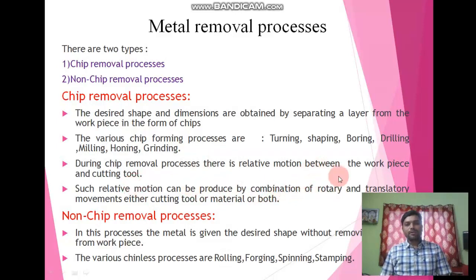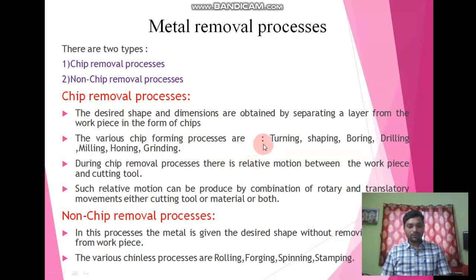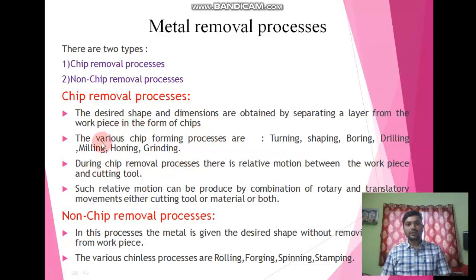The relative motion may be rotary or it may be translatory motion. For example, consider drilling operation. For drilling, the workpiece is fixed and for the cutting tool we need to apply both rotary as well as translatory motion. If we consider a milling process, the workpiece needs translatory motion and the cutting tool needs rotary motion. In this chip removal process, relative motion between the workpiece and cutting tool is very important.